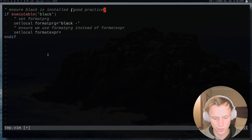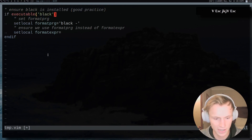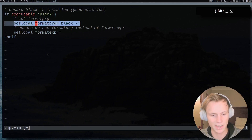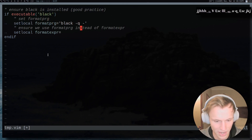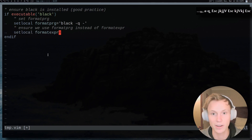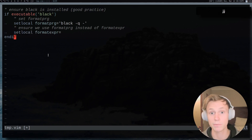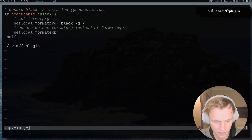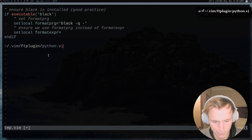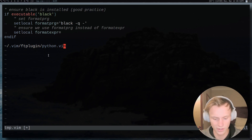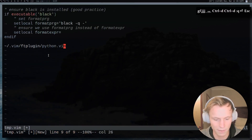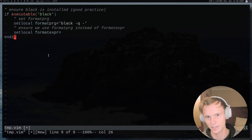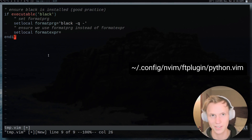If you were to add this to your vimrc, you'd probably want to check if the executable exists, because you don't want to be executing black on a system that doesn't have it installed. Then set formatprg and make sure formatexpr is not set. You can add this to your ftplugin directory — in Vim that would be ~/.vim/ftplugin/, and then python.vim. In Neovim that would be ~/.config/nvim/ with init.nvim.